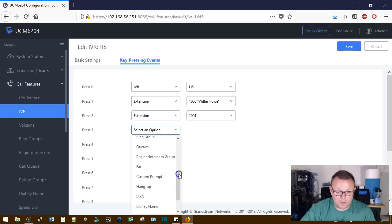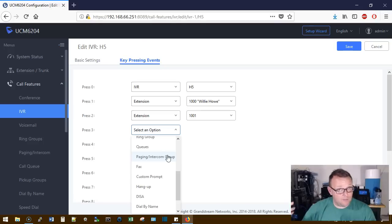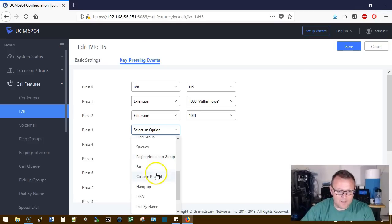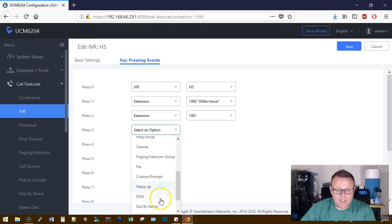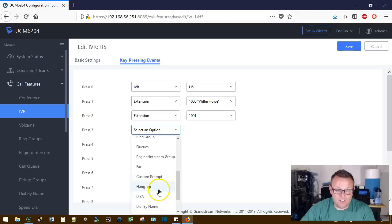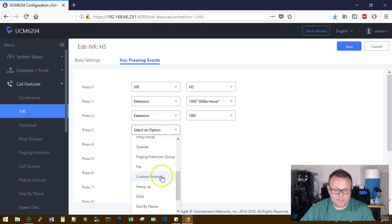A paging or intercom group. If you want somebody to be able to call in and for some reason page the entire building, you could do that. Custom prompt, fax, hang up or dial by name so you can dial the extensions by name.